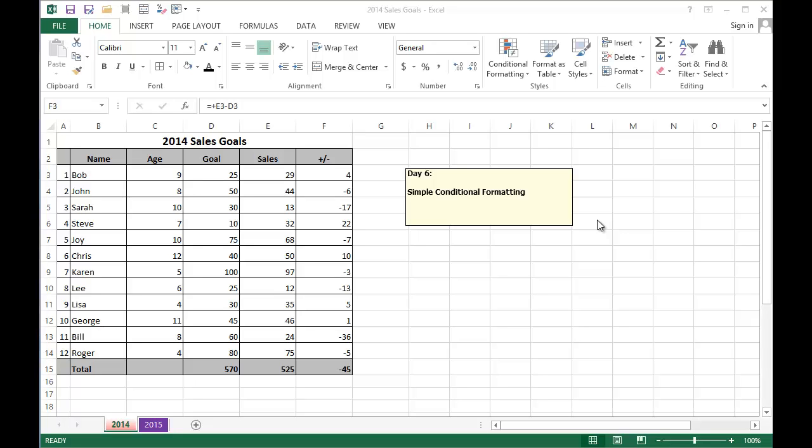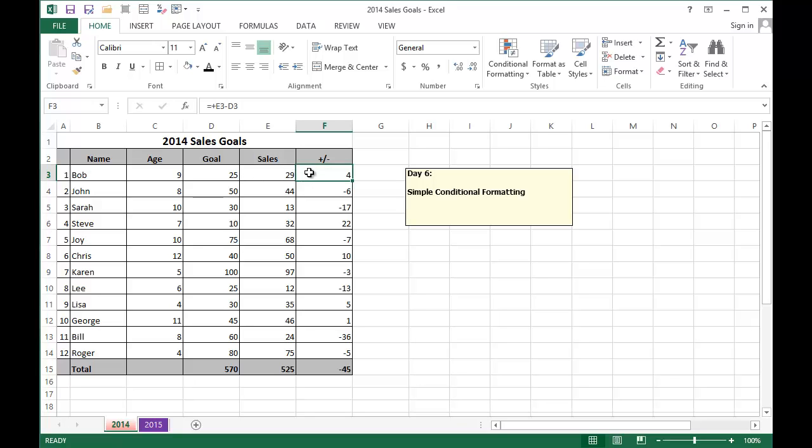But before I do that, I want to apologize for putting in my formulas for my plus and minus column incorrectly in my video a few days ago. The corrected formula should show my goal column subtracted by my sales instead of the inverse. So I've corrected this on both of my worksheets and we can now move on.